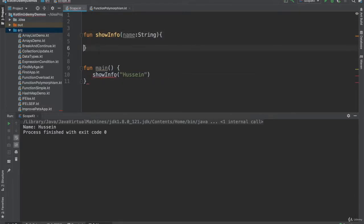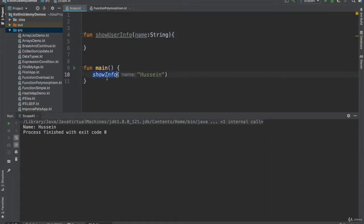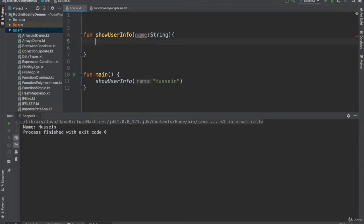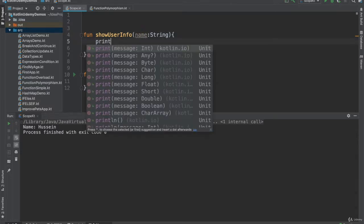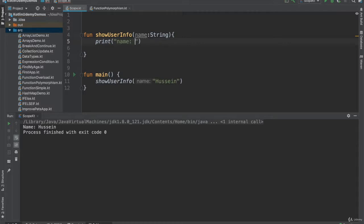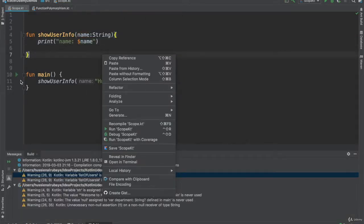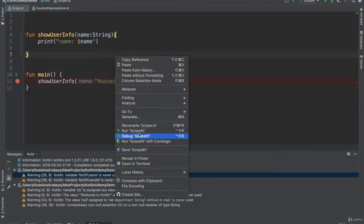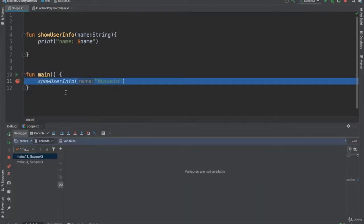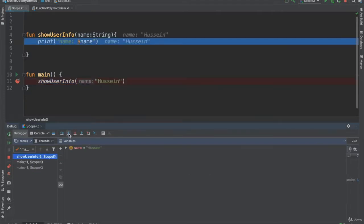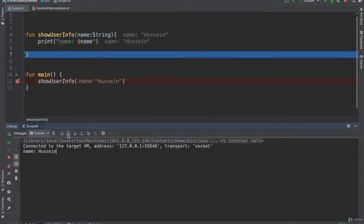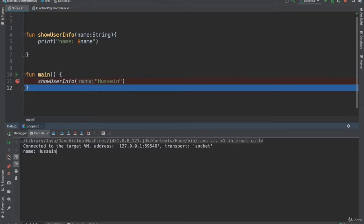I cannot name it `showInfo`, so I'll name it `showUserInfo`, and the call should also be `showUserInfo`. It receives a name and just prints the name for us. Now if I add a simple debugger and run it step-by-step - I send 'Hussain', it receives 'Hussain', prints it, and we should be all set.